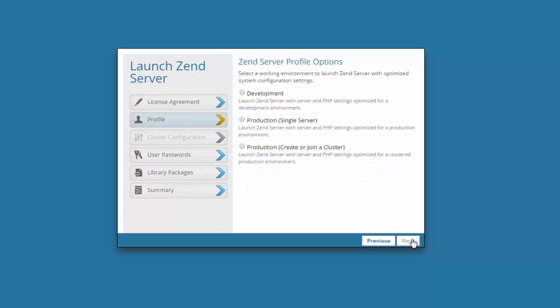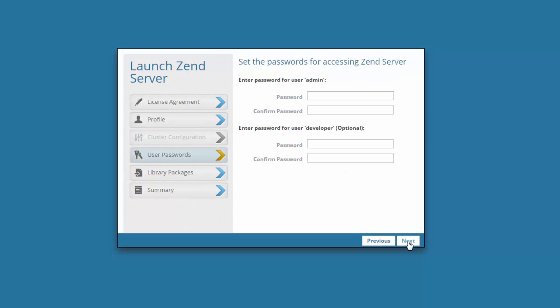In the next step, you select which settings you want to launch Zend Server with. Development launches Zend Server with settings optimized for development environments, including an enabled Z-Ray. Selecting one of the production options launches Zend Server optimized for a production environment. In this example, I'm going to go for the development option.